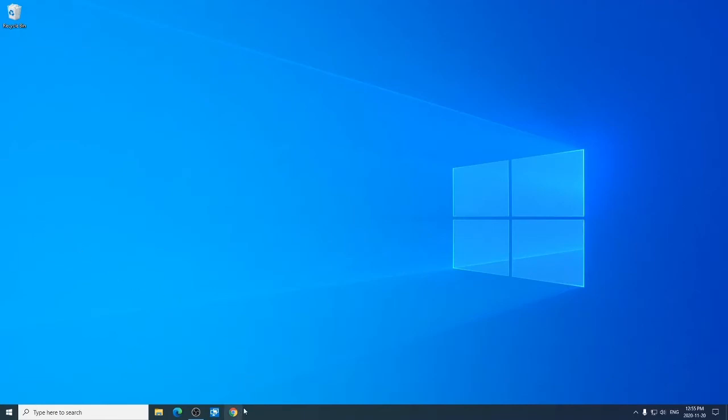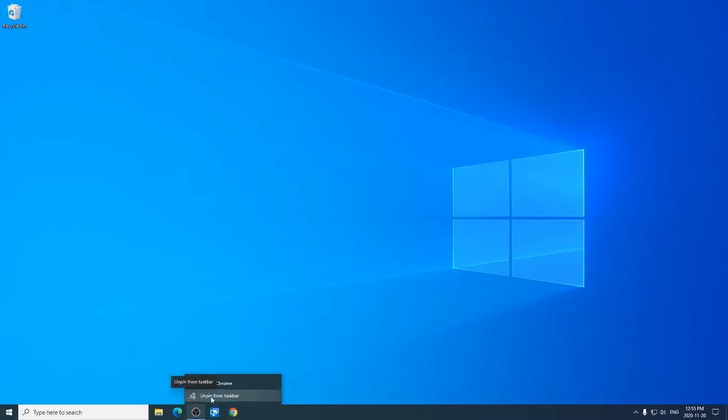Down in the taskbar at the bottom here there's a Chrome icon. If I right-click on this icon I get unpin from taskbar. When I click on unpin, left-click on unpin from taskbar, it's gone.